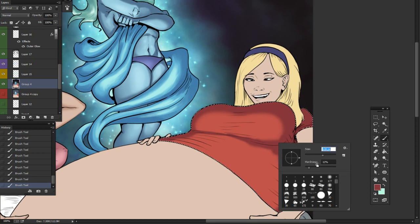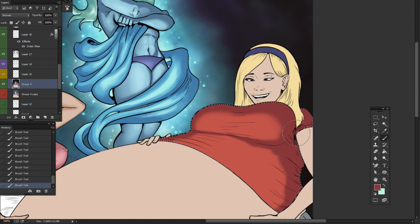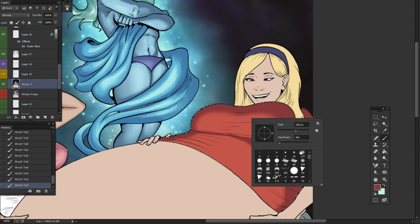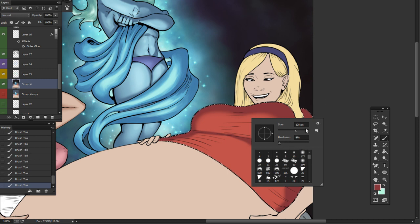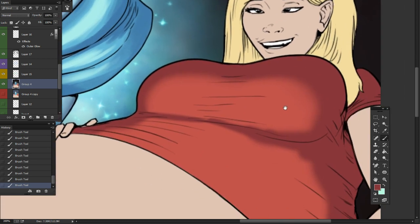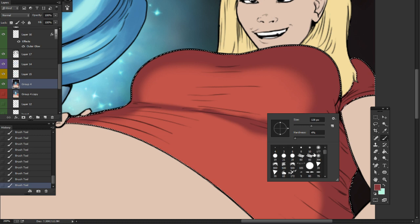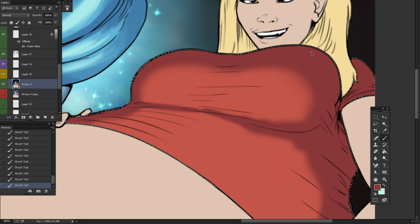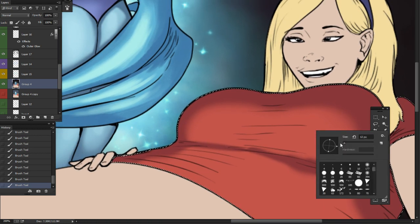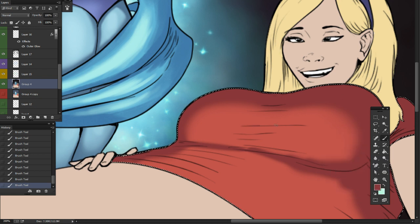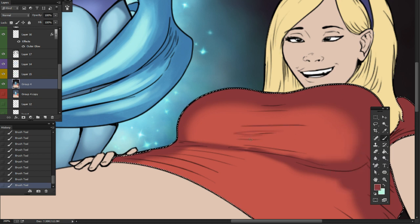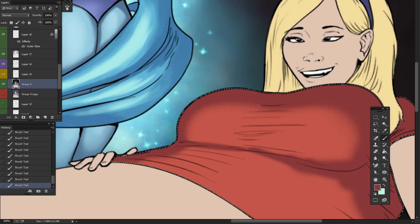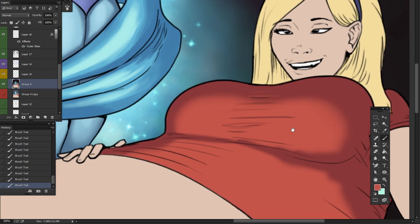For the boobs, we'll do a really soft edge to get some really nice gradual gradation. We'll come back with this brush, which is pressure-based, and create some stretchy lines. The shirt is being stretched.